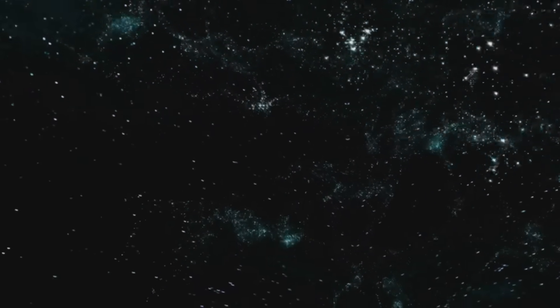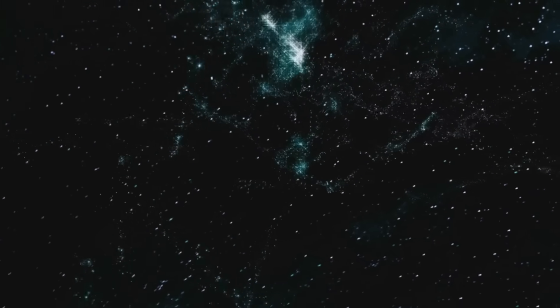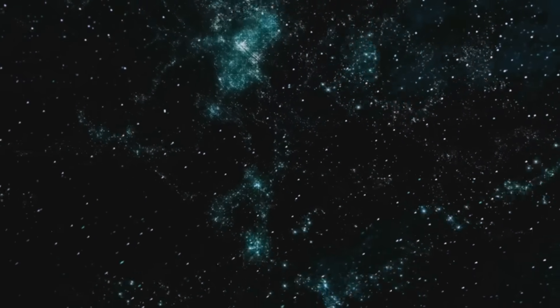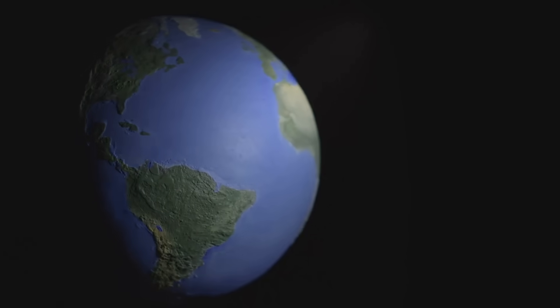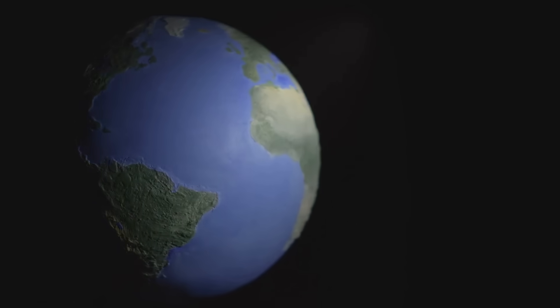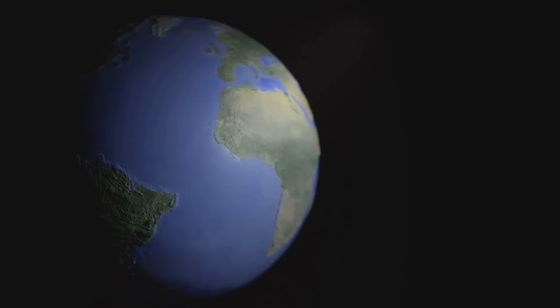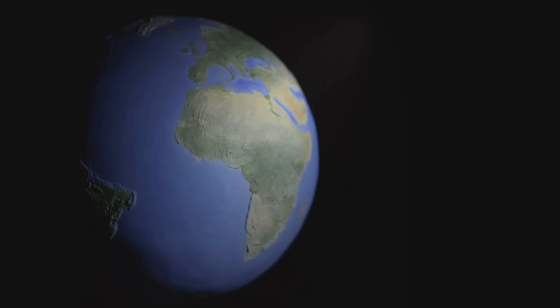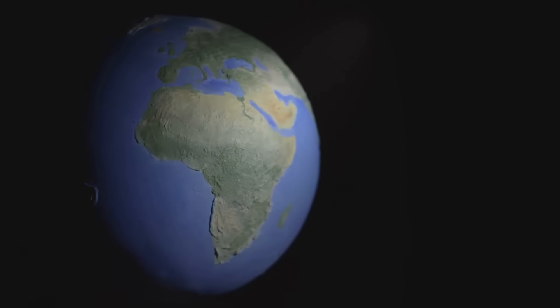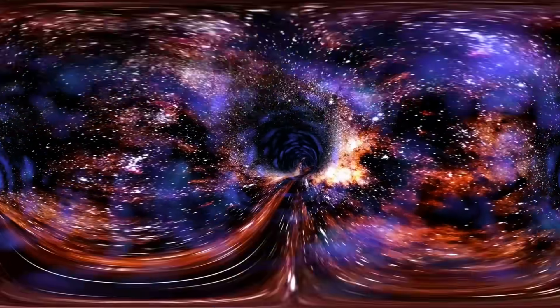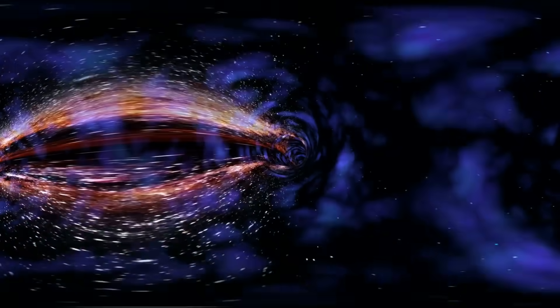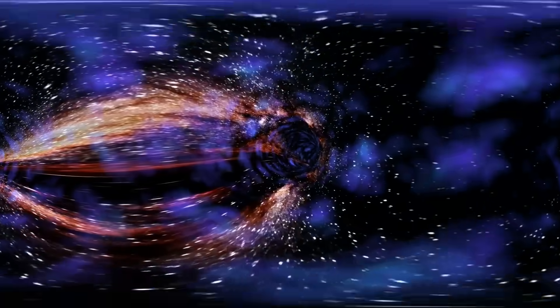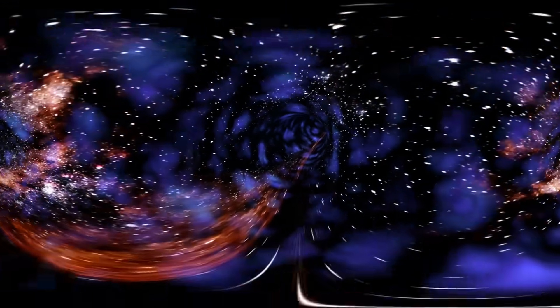Most scientists think the universe is infinite, galaxies stretching on in every direction with no end. But some have another idea. Maybe the universe wraps around on itself, like the surface of a globe. If you could keep traveling in a straight line, you might eventually end up right back where you started, just from the other side.